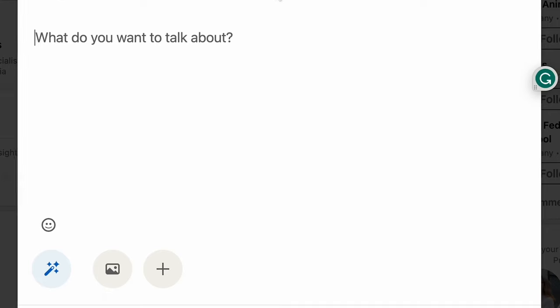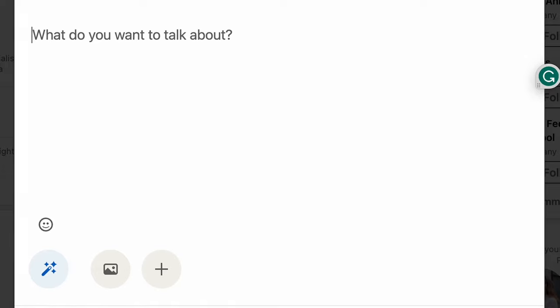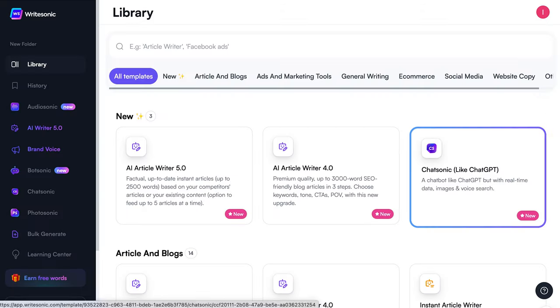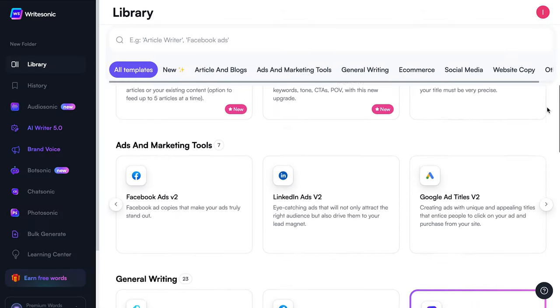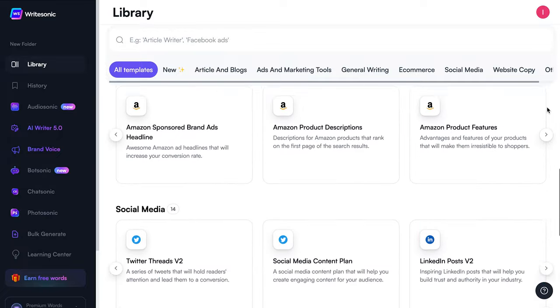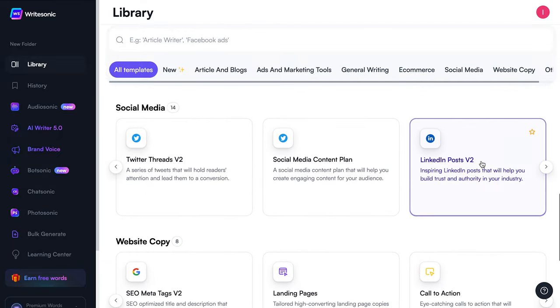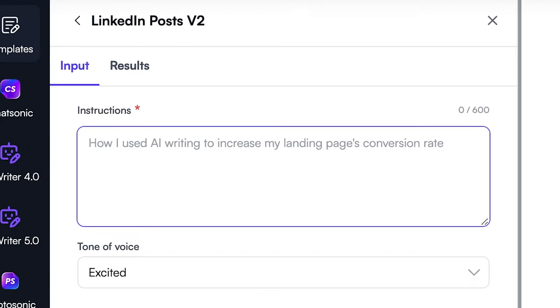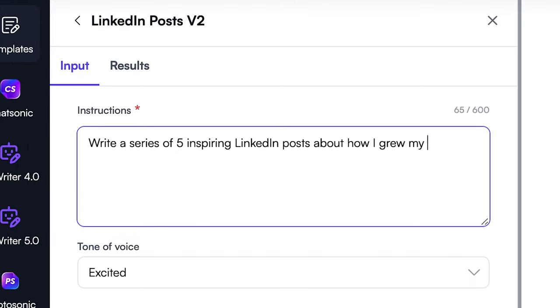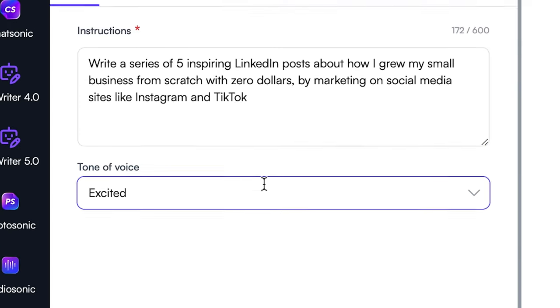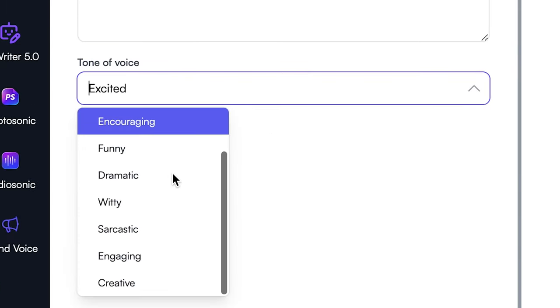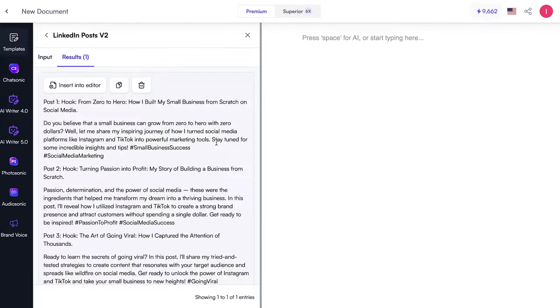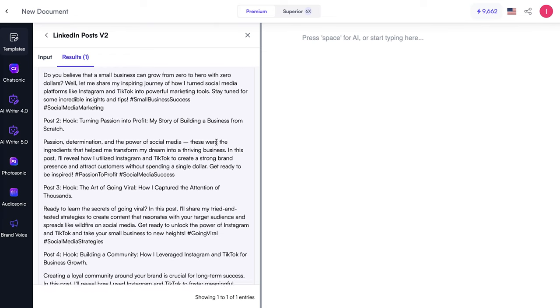I've found that LinkedIn posts are pretty hard to write for some reason, so we'll start the tutorial with a LinkedIn template. Say I want to write a series of five inspiring LinkedIn posts about how I grew my small business from scratch with no money by marketing on social media sites like Instagram and TikTok. I'd go to the LinkedIn posts V2 template, type my guidelines into the instructions, and choose the tone I want to convey. It generated some engaging ideas in less than 20 seconds.